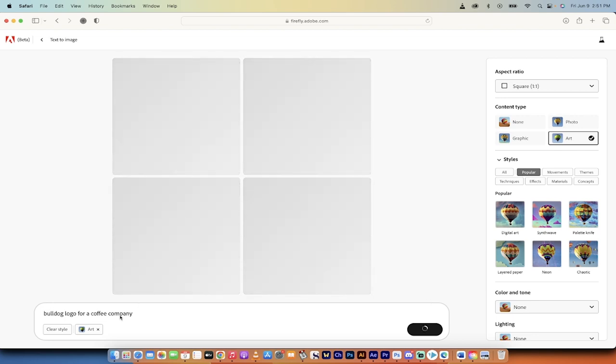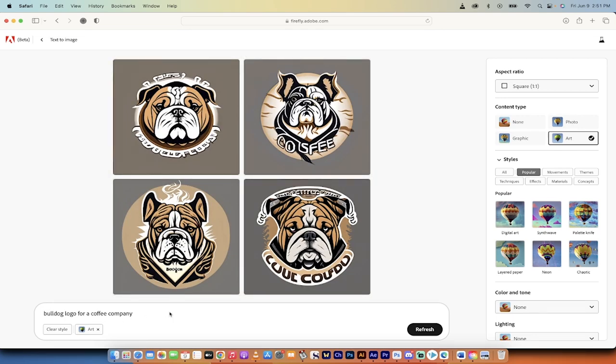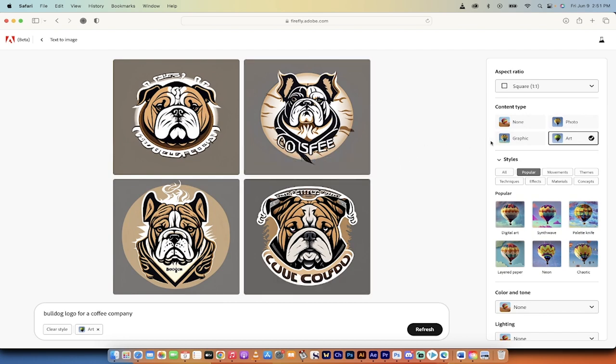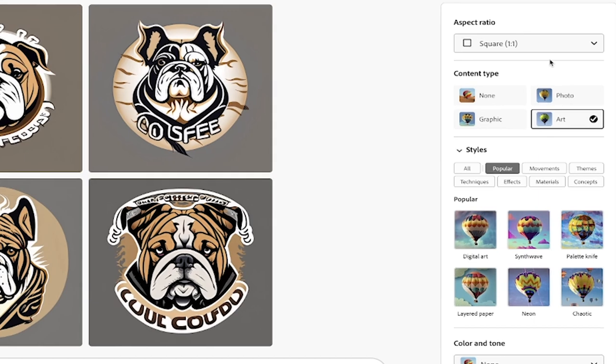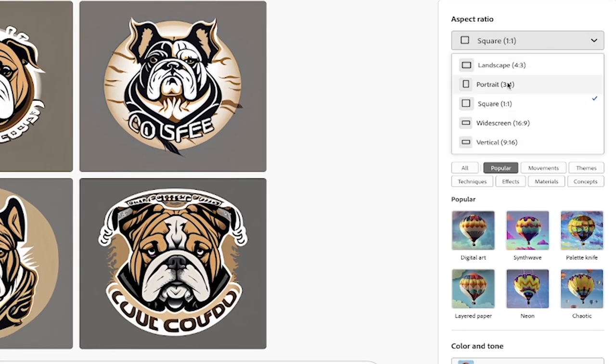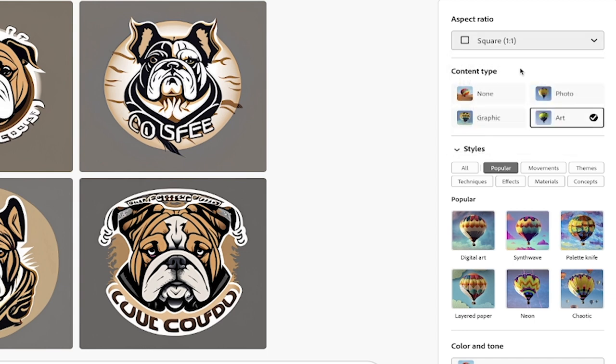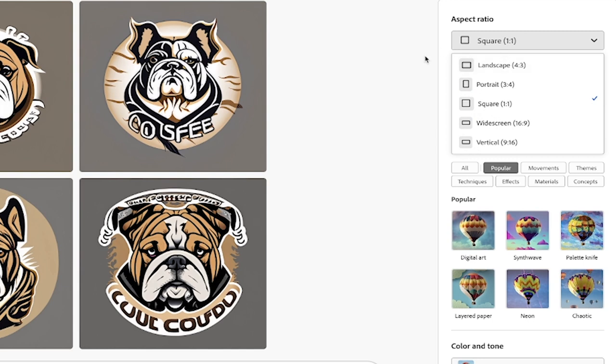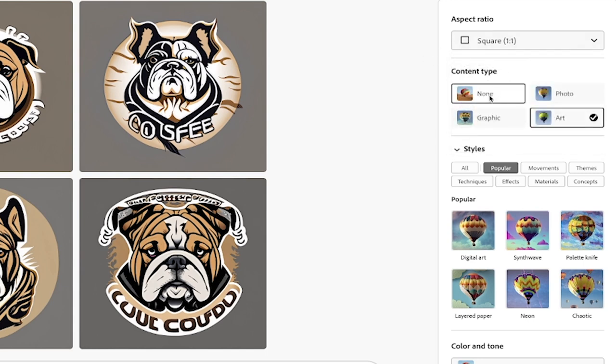I hit Bulldog logo for a coffee company. Look at that. These are great logos. Do note that it has applied on the right side here. I'll quickly show you. It has done it in a square, which is generally ideal for a logo, although four or five isn't so bad either. But we've got a square logo, but if you wanted it to look different, you can go ahead and change the aspect ratio.